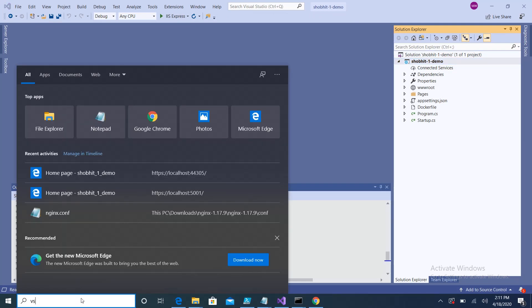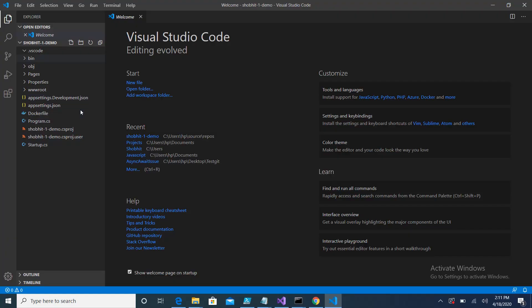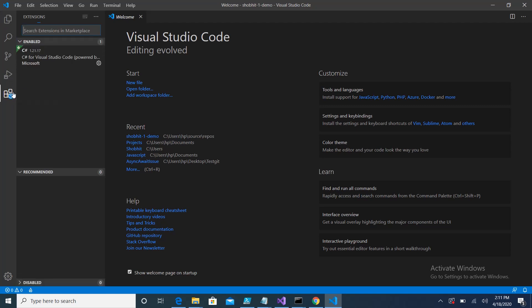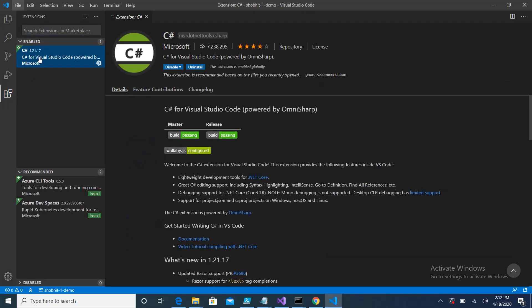For that, I just need to open Visual Studio first. Once it is open, the very first thing I have to do is on the left hand side we have an extension. I can click on that and just verify this C# extension is installed on the machine or not.